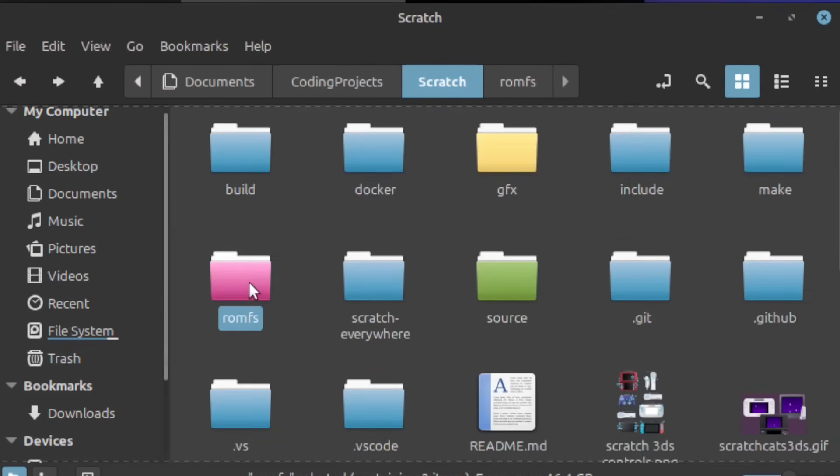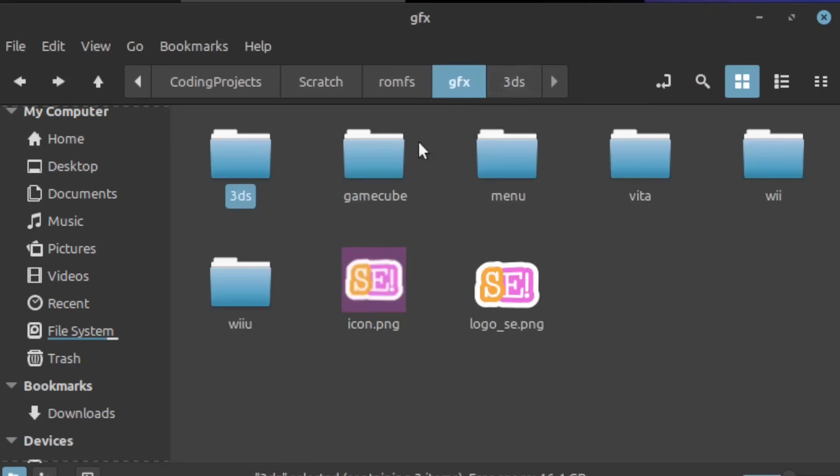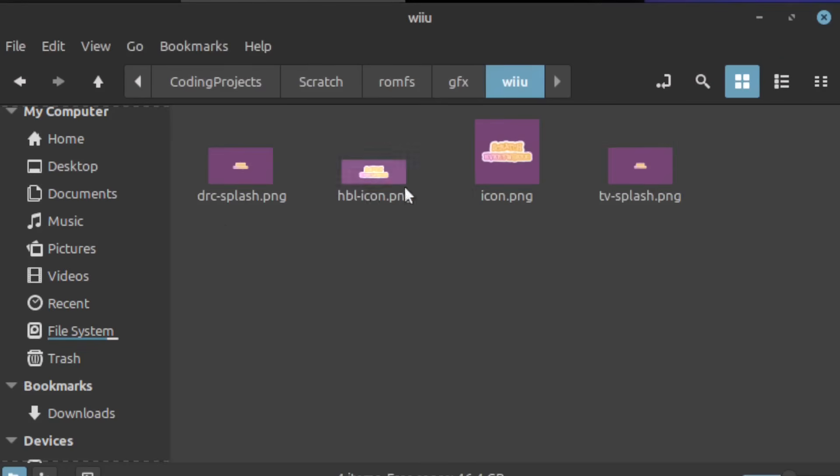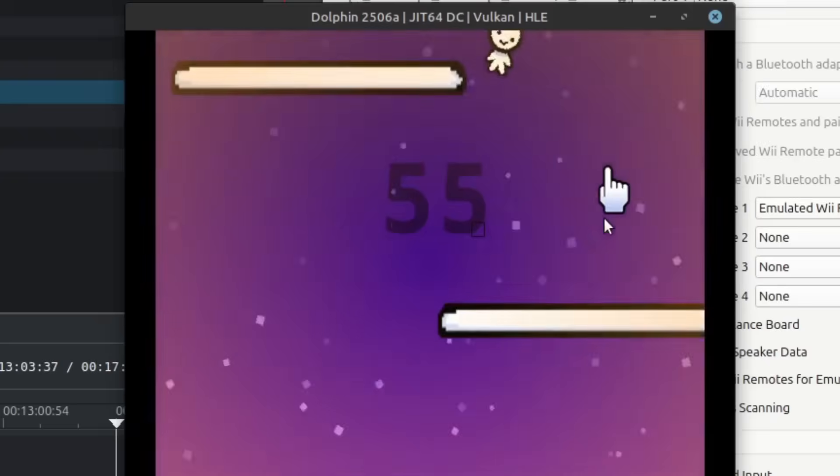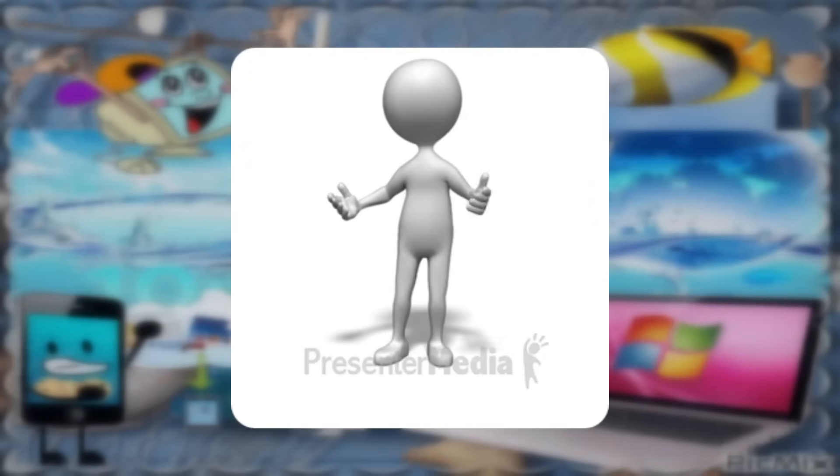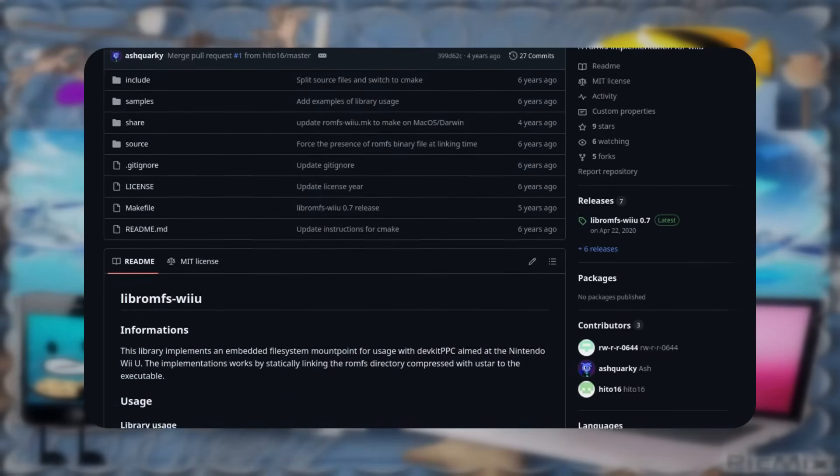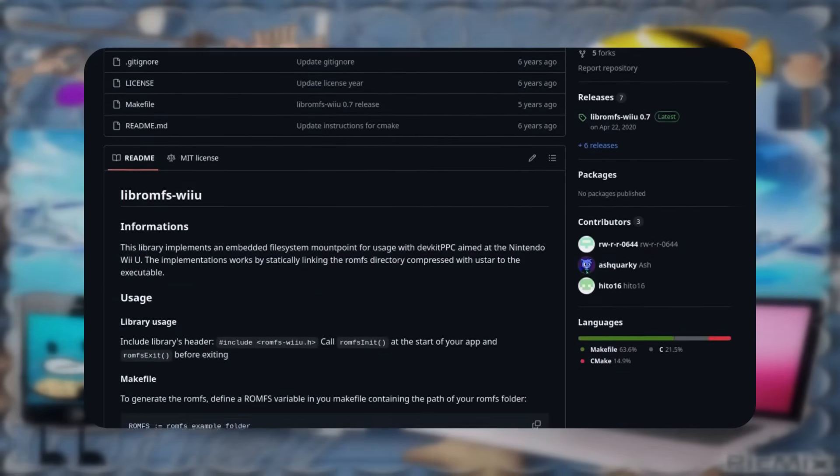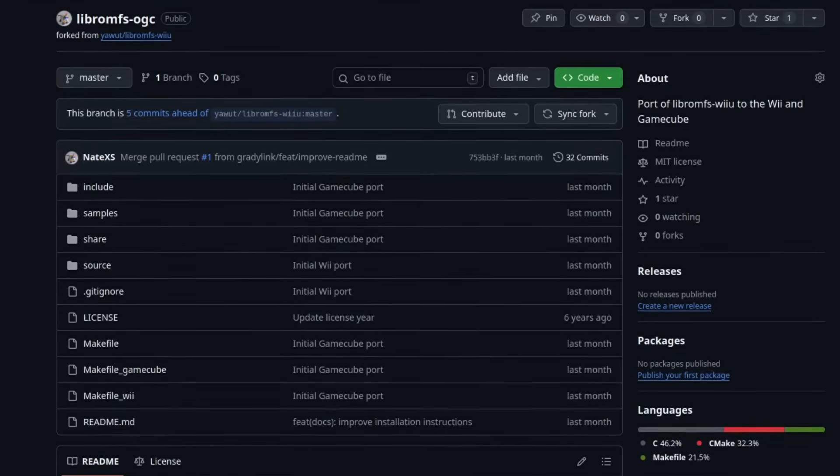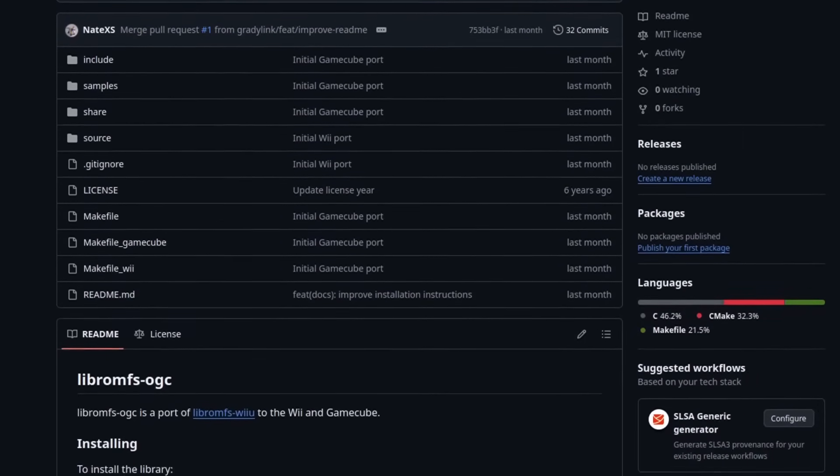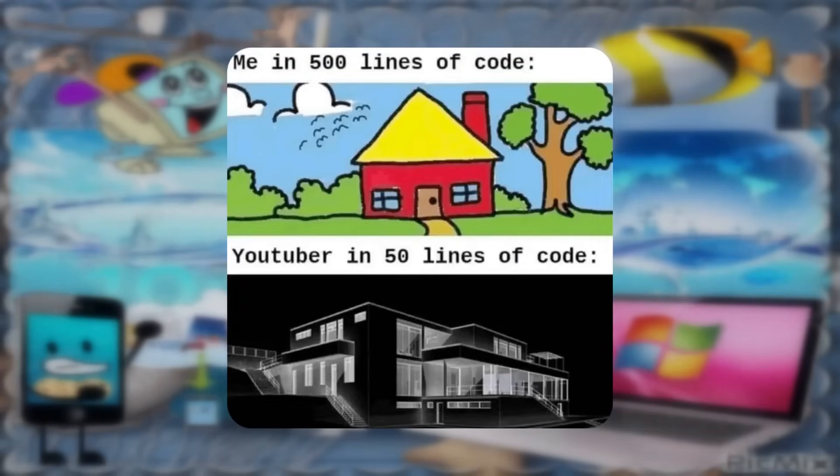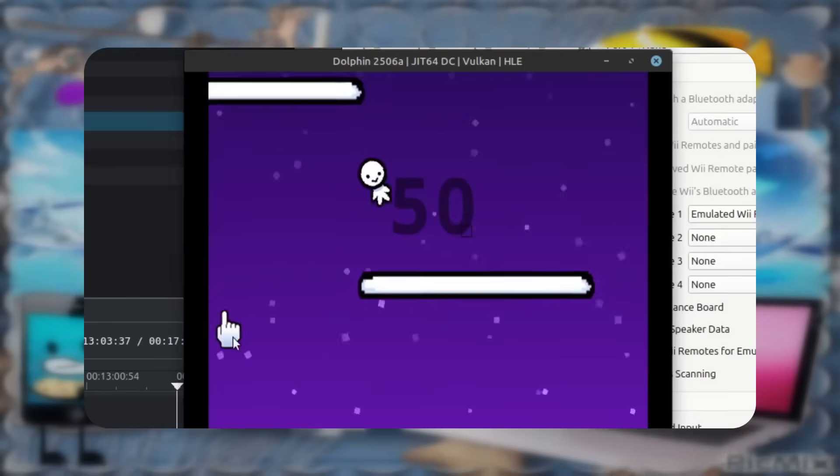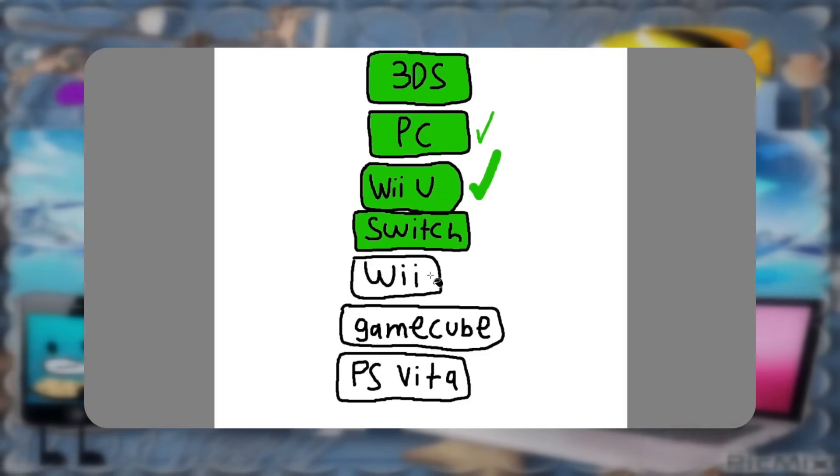For the Wii and GameCube, I also wanted to do the ROMFS thing that we do for the 3DS and Wii U, but unfortunately, the Wii doesn't have a ROMFS library. But GradyLink did suggest that I could port the Wii U's ROMFS library to the Wii and GameCube. And after initially being like, no, I'm good, that'll probably be hard, I actually looked into it, and most of the code isn't even Wii U specific. I could just replace the Wii U code with normal C code and call it a day. So this was technically the first time writing code in C, and the first time making a library. It was literally like two hours of work and a few lines of code changed, but yeah, now that ROMFS is working on the Wii and GameCube!